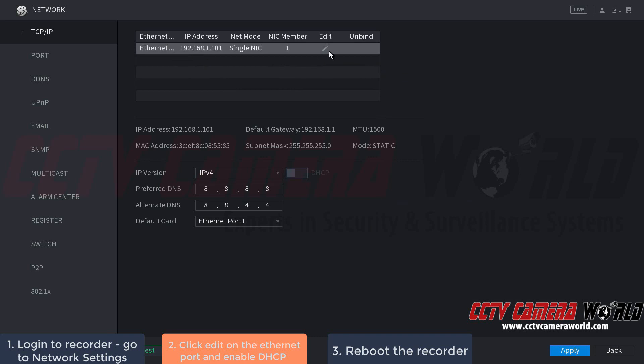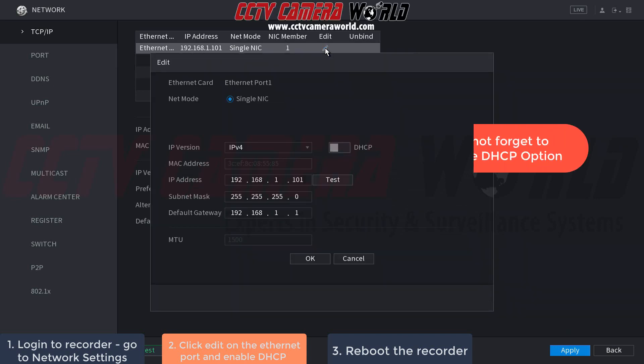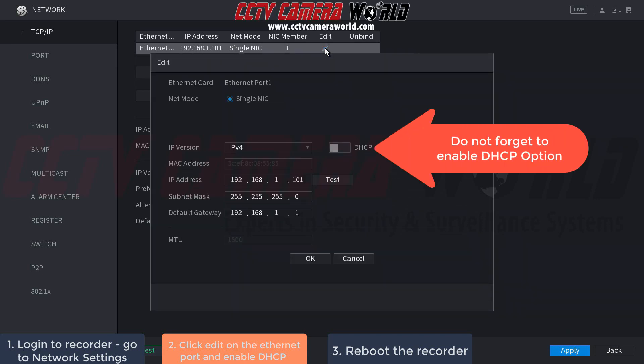Now click edit on this Ethernet port. It's extremely important to recognize that if you do not successfully set up the DHCP option here, your NVR or DVR will never receive an IP address and will never allow you to connect using the P2P method in the following videos. Make sure you enable DHCP as outlined in these steps.